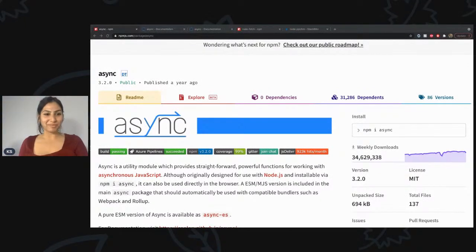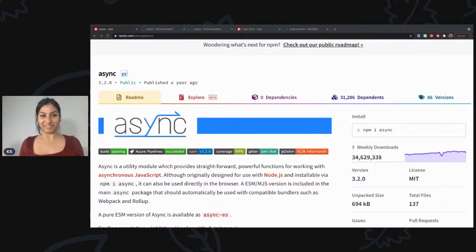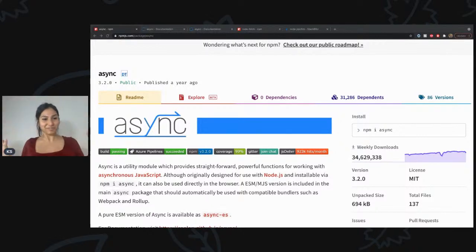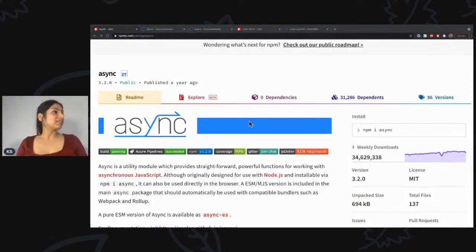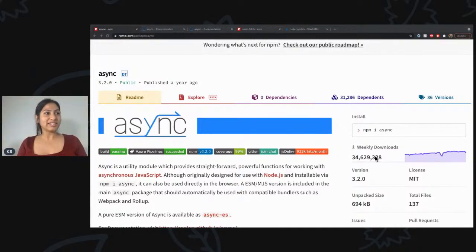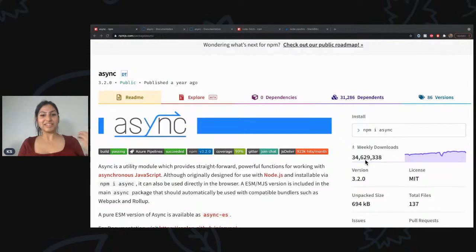Hello and welcome back to the Immigrant Programmers channel. My name is Kritika and recently I've had a life-changing experience — but don't worry, this video won't be about life experiences or any psychological tips. I'm still a coder, so this video will be about a library I recently discovered which completely changed the way I code. It's called Async, and as you can see the weekly downloads for this library is around 34 million plus downloads per week — it's a really huge thing.